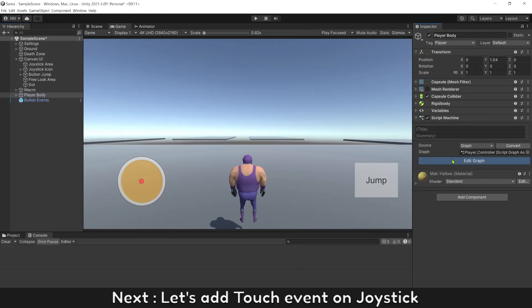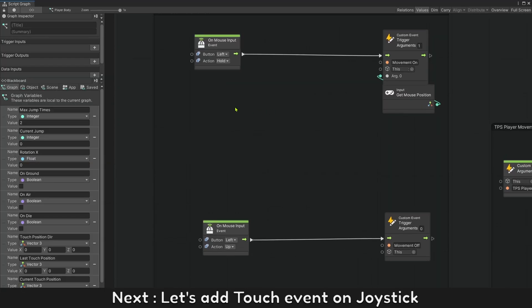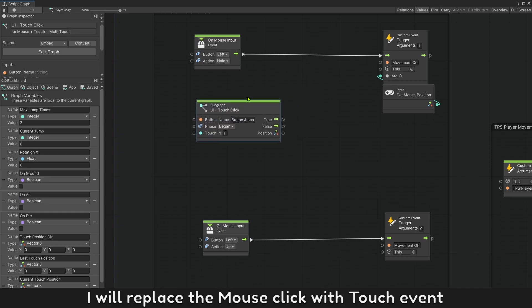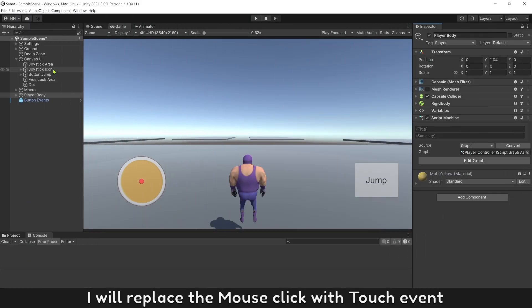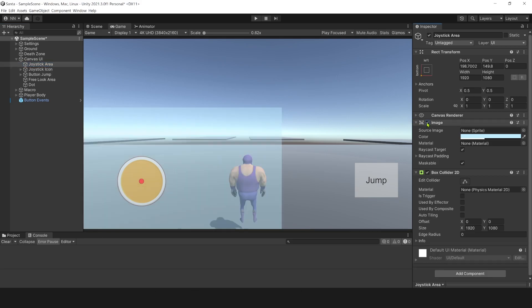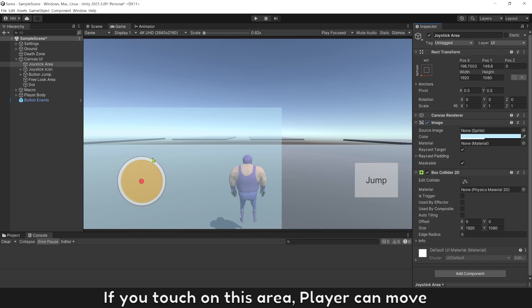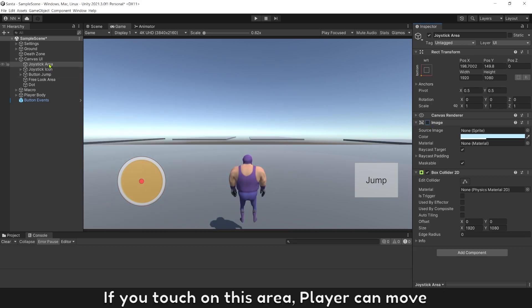Next, let's add a touch event on joystick. I will replace the mouse click with touch event. I created a joystick area with a box collider 2D. If you touch on this area, player can move.